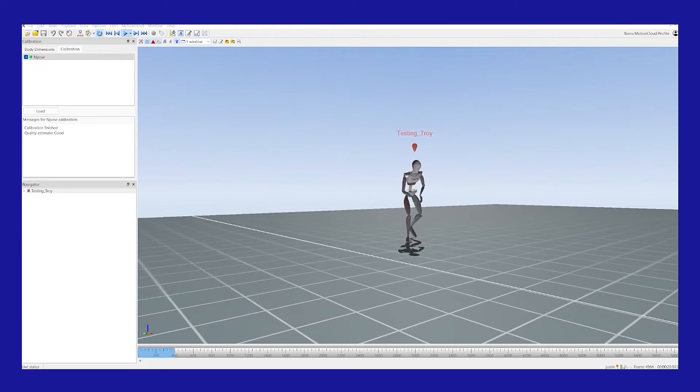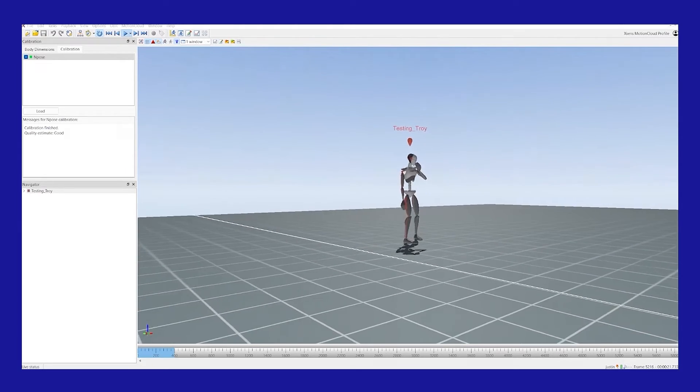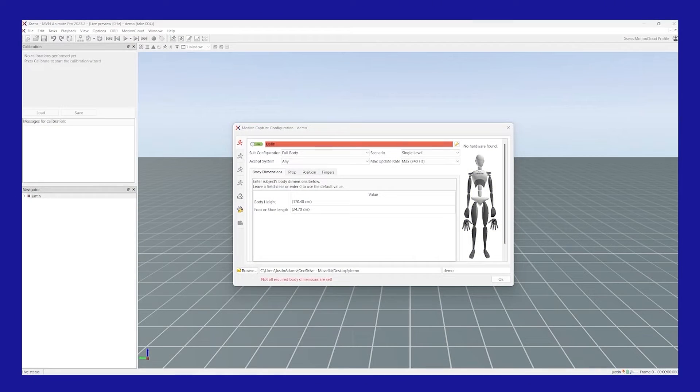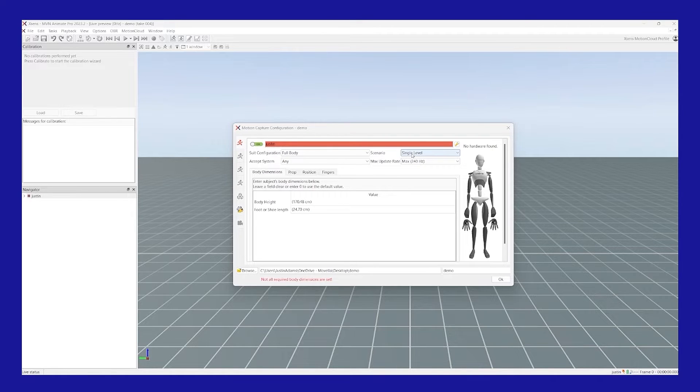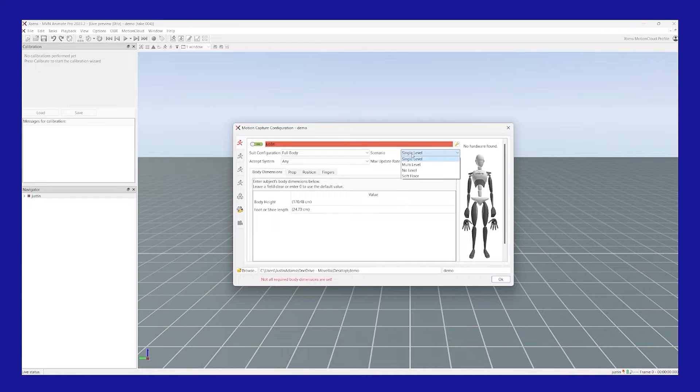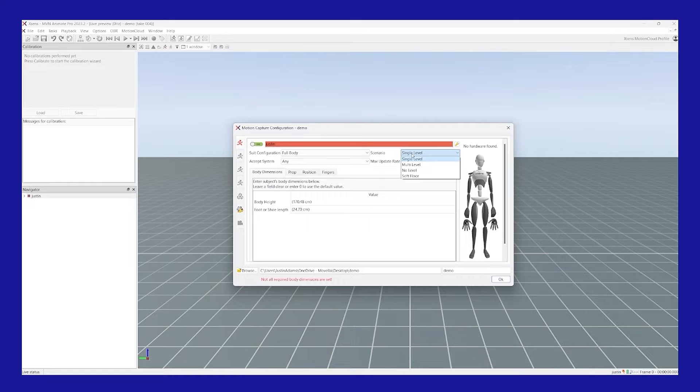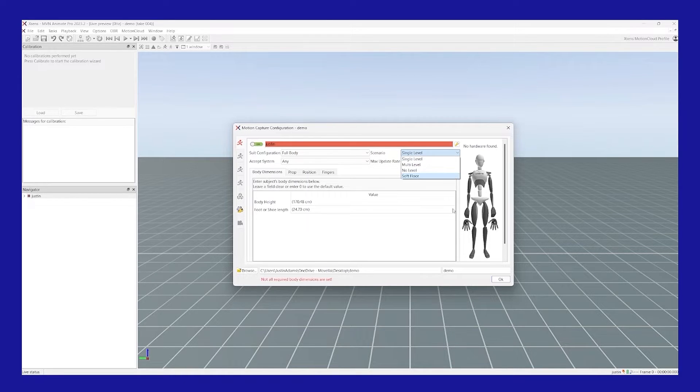In the motion capture configuration window, you'll see at the top here there's an option for scenarios. On the dropdown you'll see single level, multi-level, no level, and soft floor. Let's go over these really quickly.